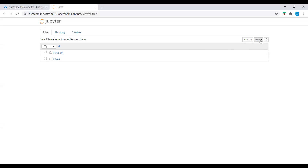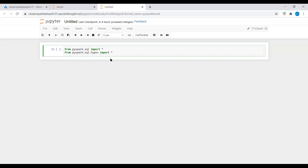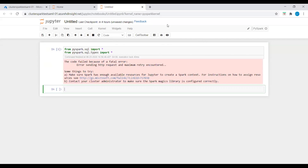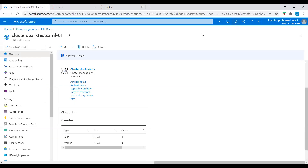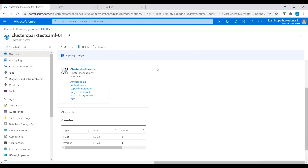On the right side, click on New and under Notebooks click on PySpark. A new notebook is created. I'll enter the import statement: from pyspark.sql import and from pyspark.sql.types — this code imports the types required for this scenario. I'll run this. We get an error here — the code failed because of a fatal error. Let's go back to the portal to check if our cluster is available. It is still in deployment progress, so I'll wait a few more minutes.